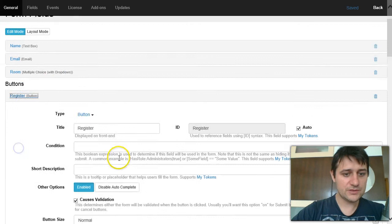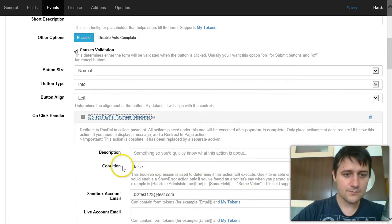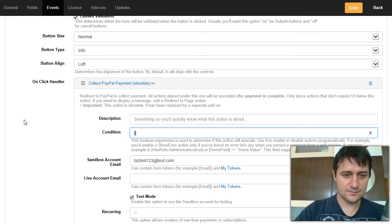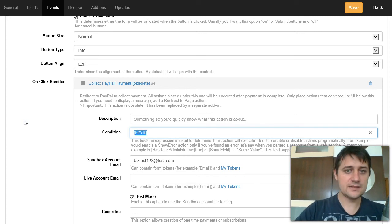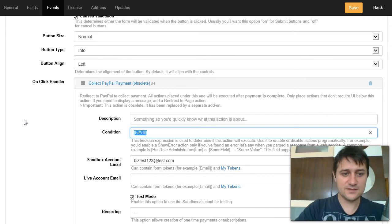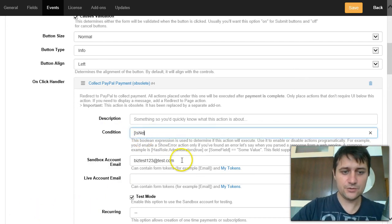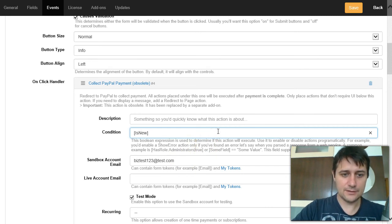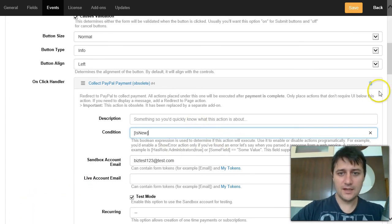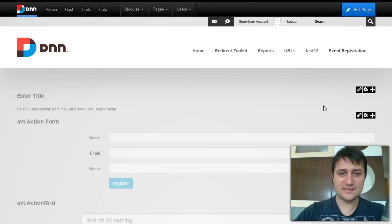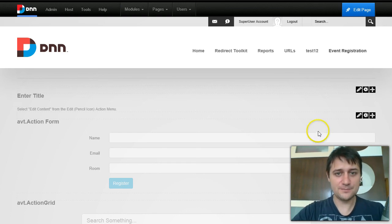One more thing I want to show: you can use a special token to enable or disable actions. The token is called 'IsEdit'. If the current record is being edited — not a new entry — this token evaluates to true. There's also a similar 'IsNew' token that will be true when the form is a new submission. That's basically it. I hope this serves as a good foundation for what you want to build. Thanks for watching!